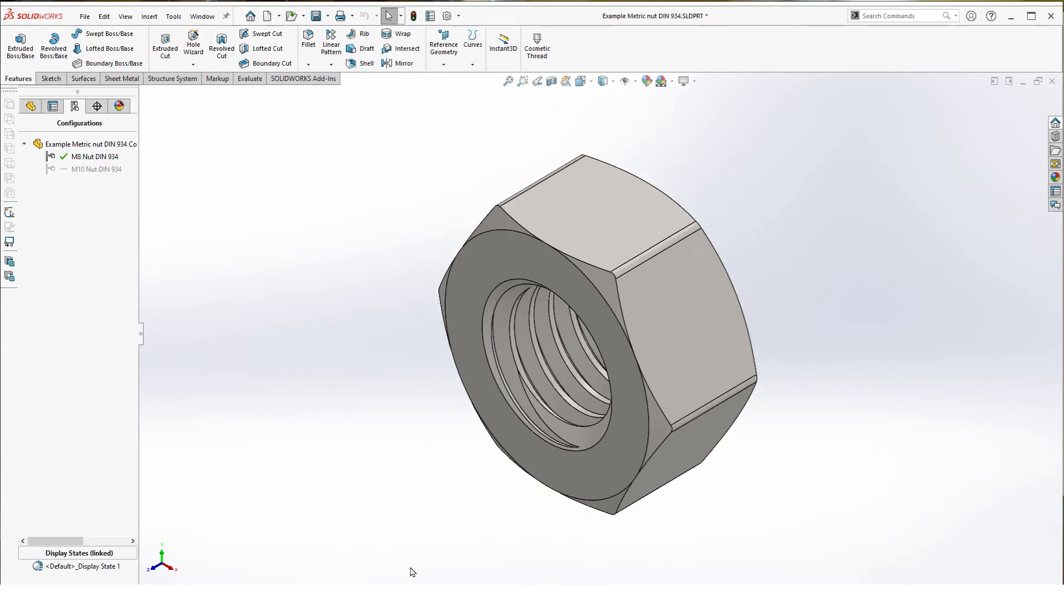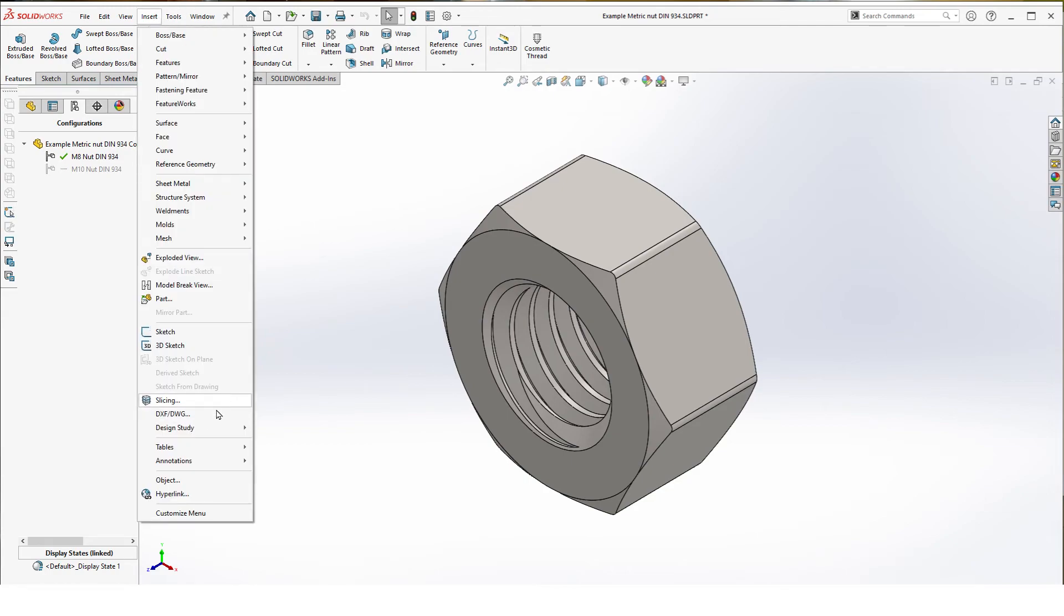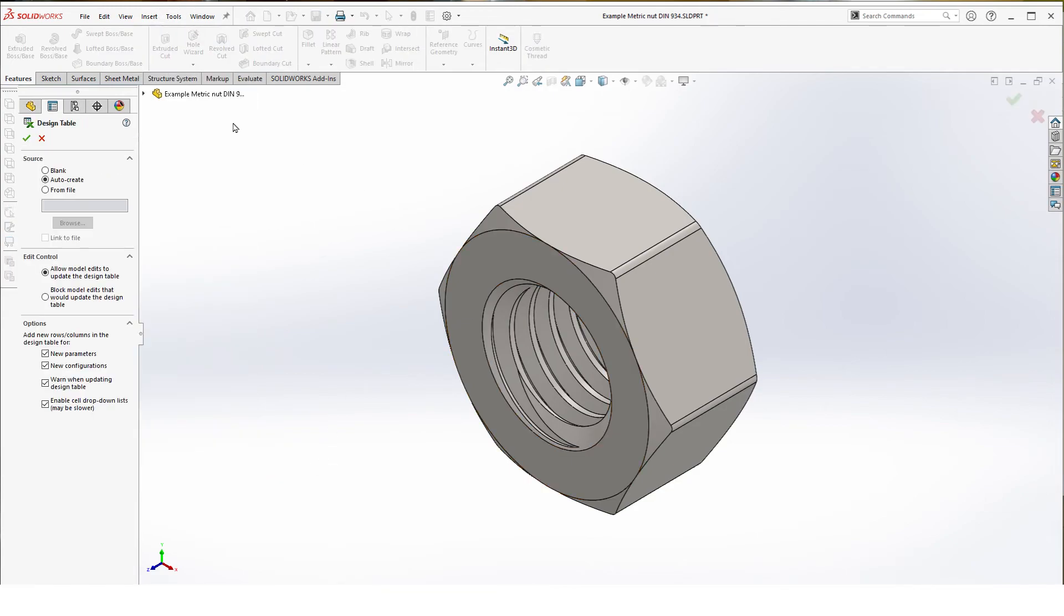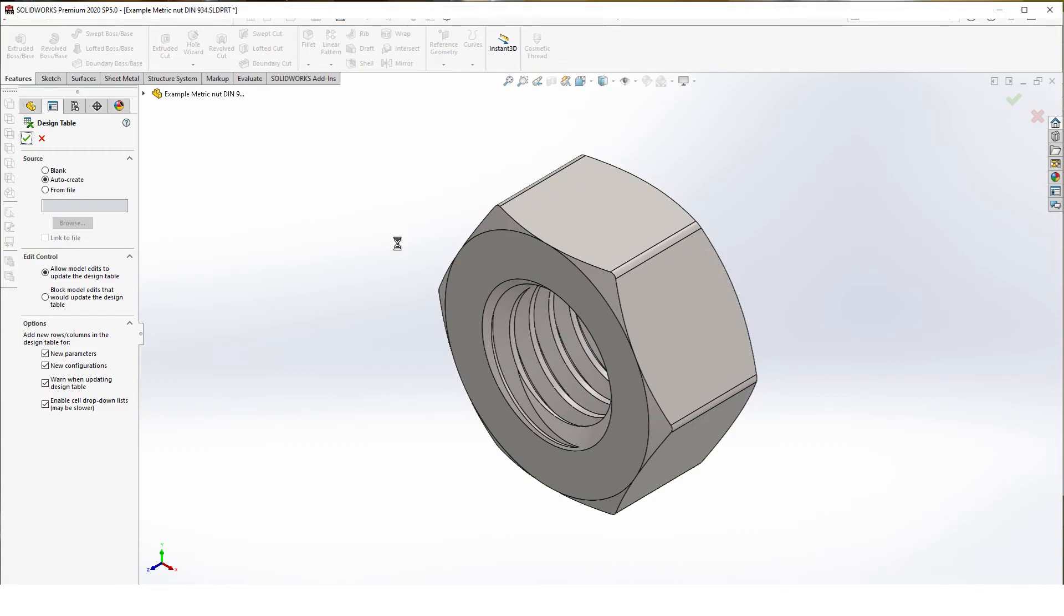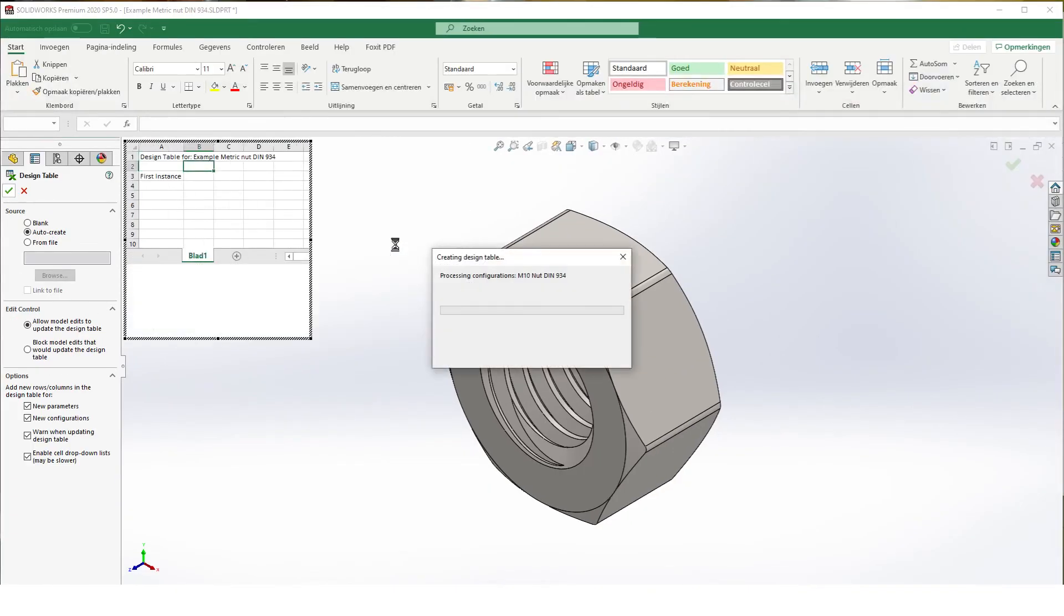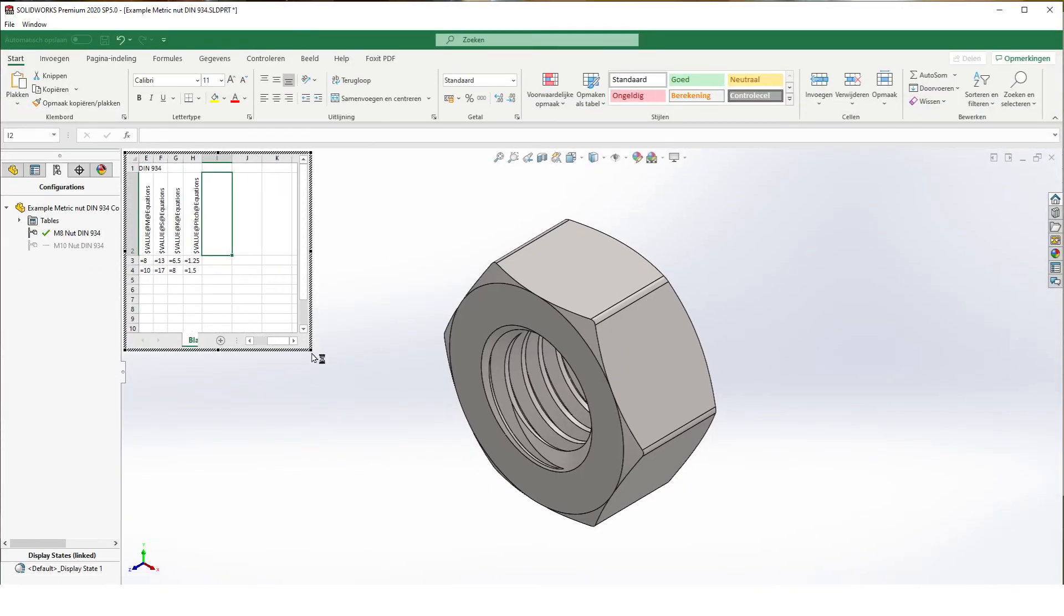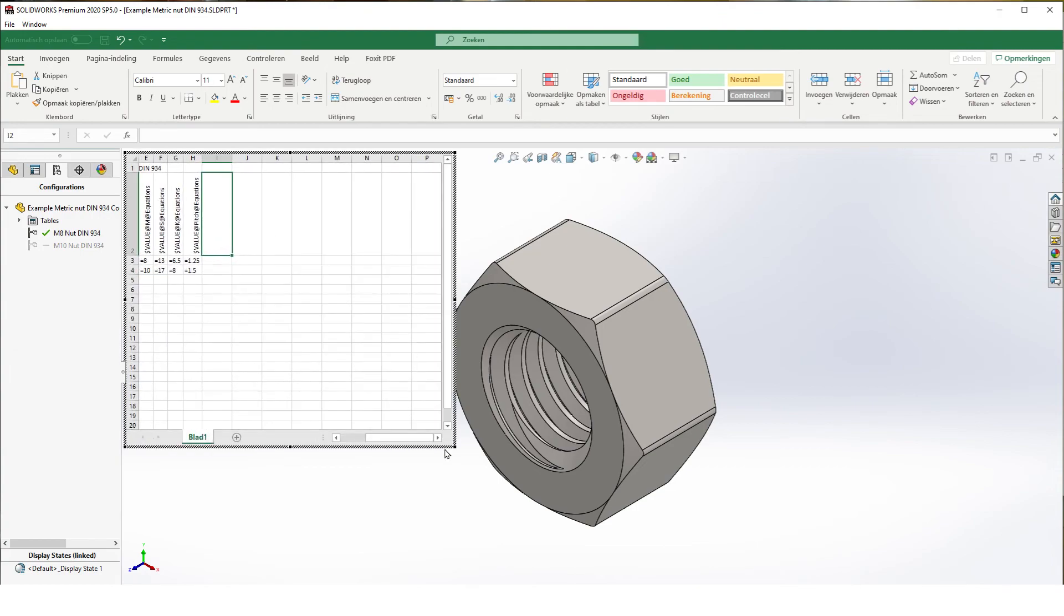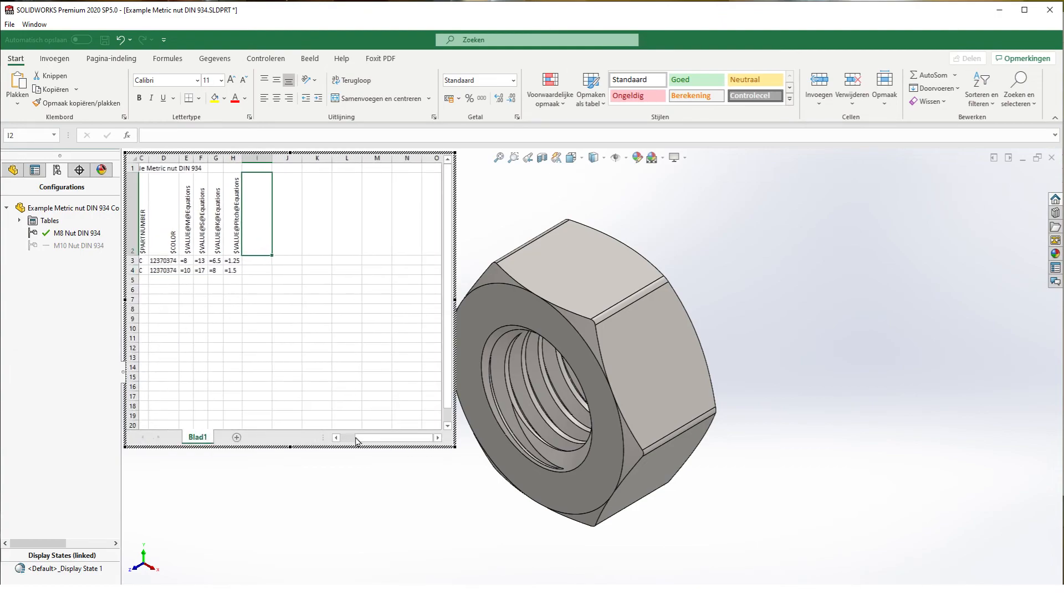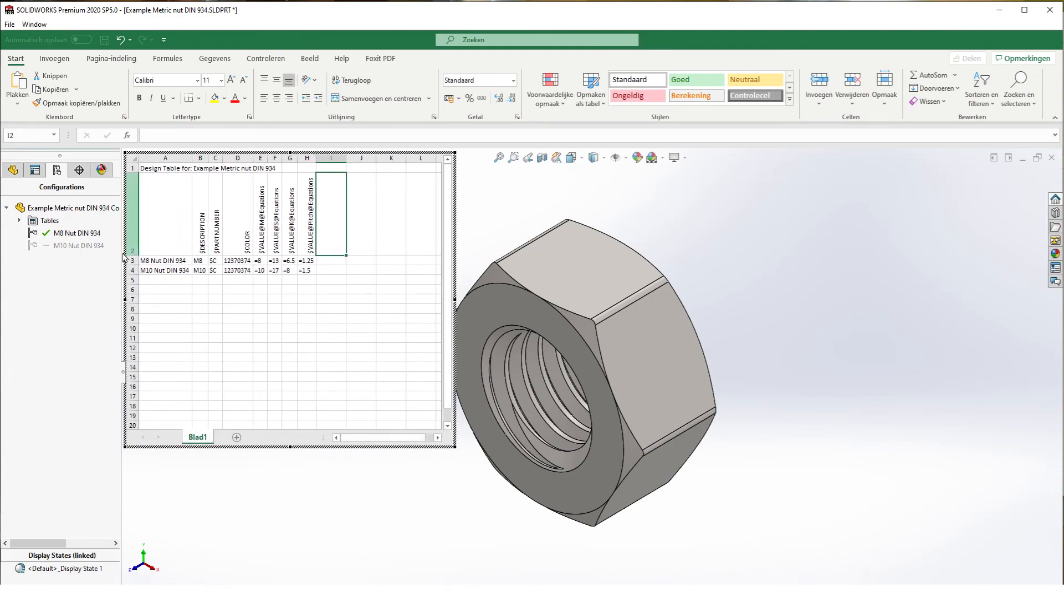And now we have two configurations that solve without any issues. Then we can insert our design table. Go to insert tables design table and we auto-create it. Just expand it a bit. So here we have our four equations or rather the values from the first equations.